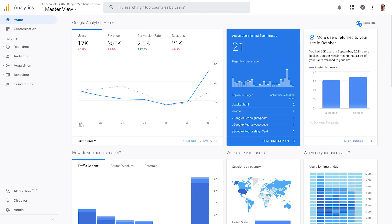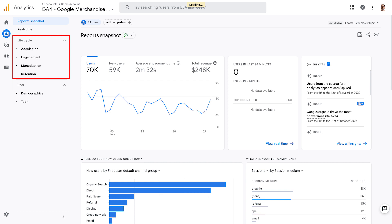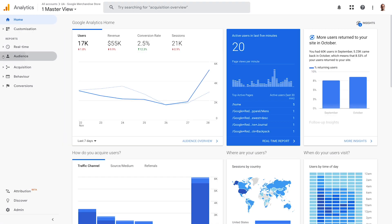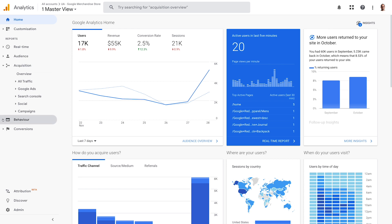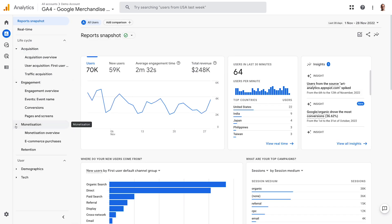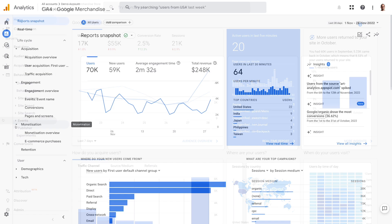Now that we've talked about how the data collection method and model are different between UA and GA4, let's look at how these changes affect your analytics reports. In UA, there are reports based around four main categories — Audience, Acquisition, Behaviour and Conversions. In GA4, you have Acquisition, Engagement, Monetisation and Retention under a Global Lifecycle category, and Demographics and Tech under a User category. The biggest difference you'll notice is that the Behaviour reports have been replaced by Engagement reports.